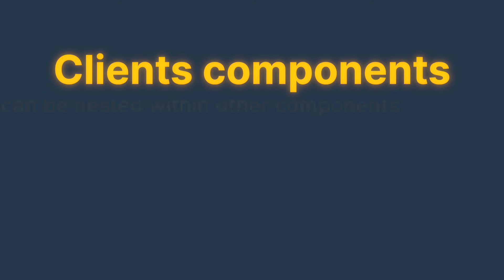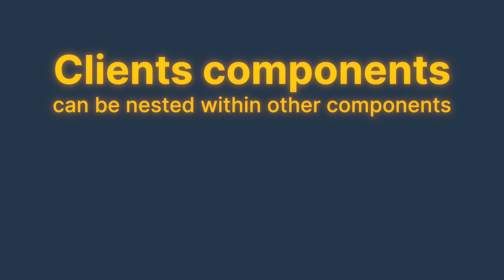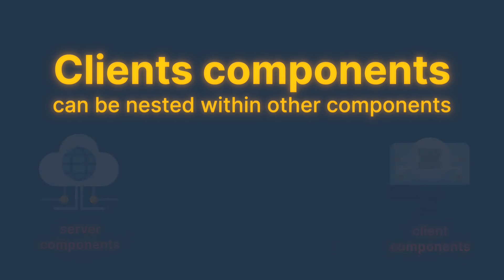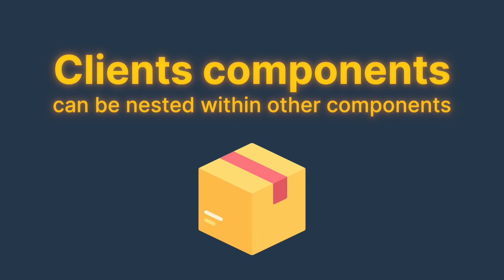Another thing to remember is that client components can be nested within other components, either server components or other client components. But whatever component that is used inside a client component will immediately be bundled into the same code package that gets sent to the client.